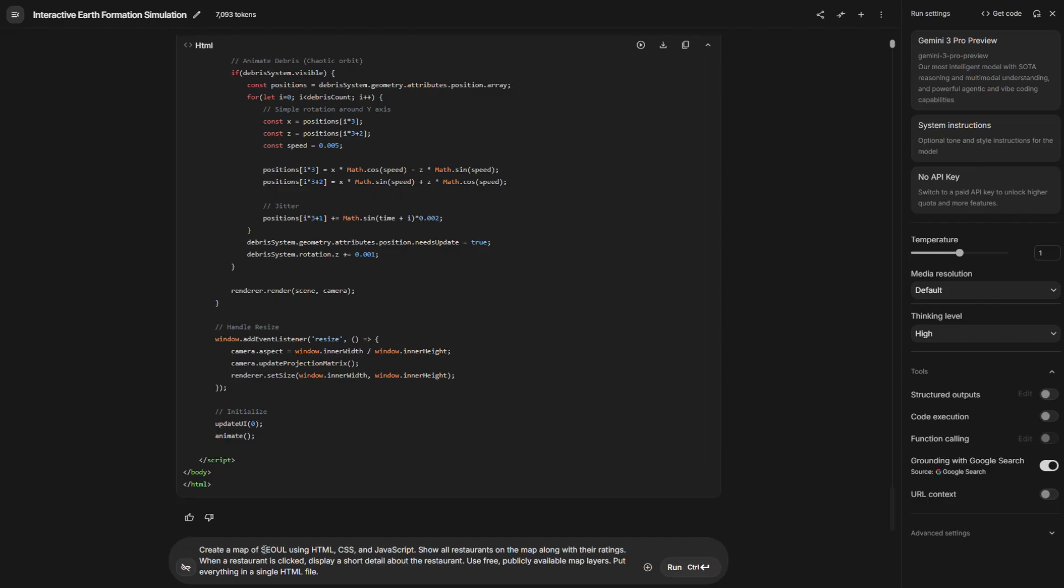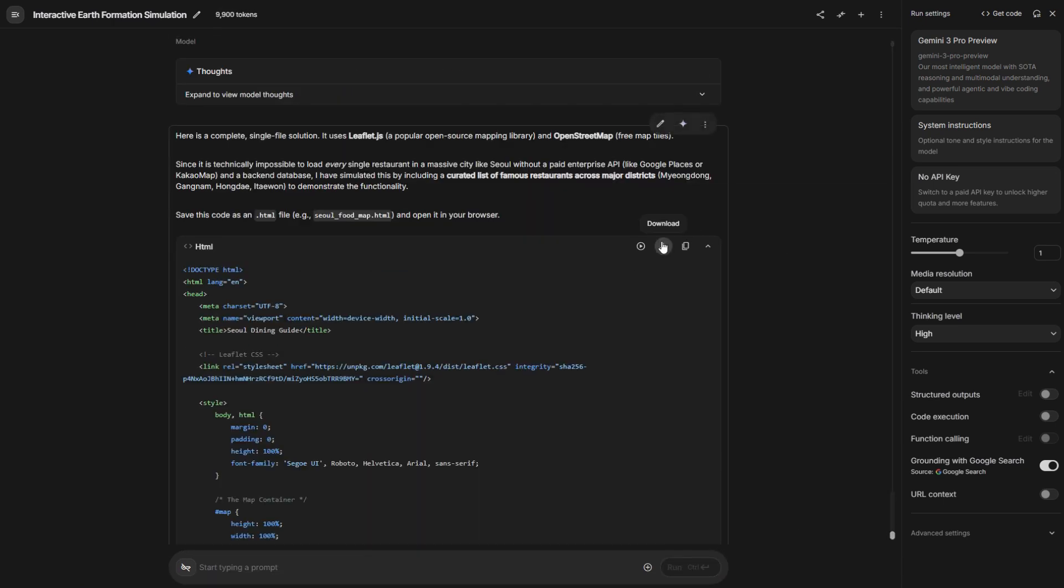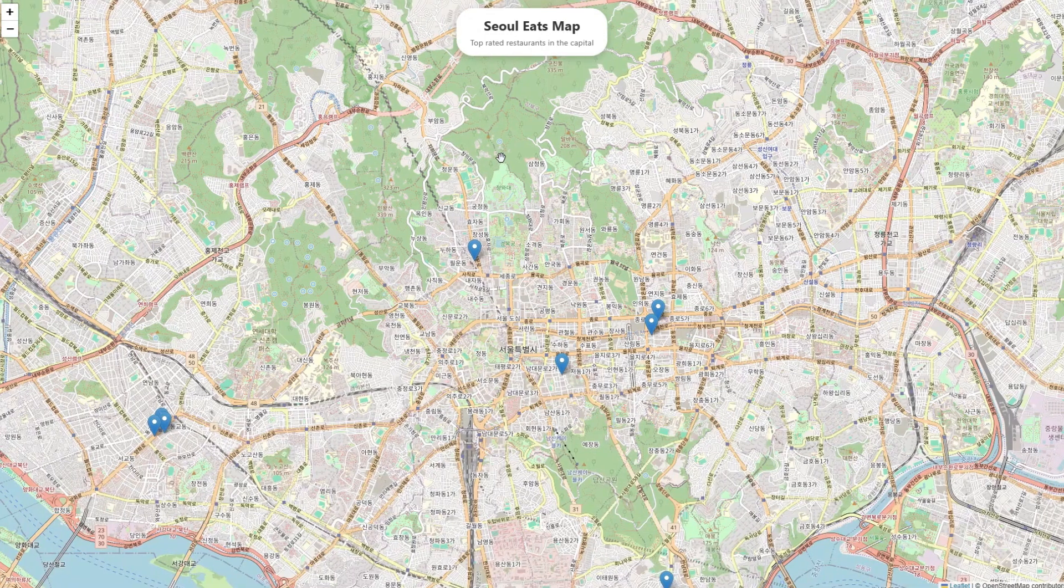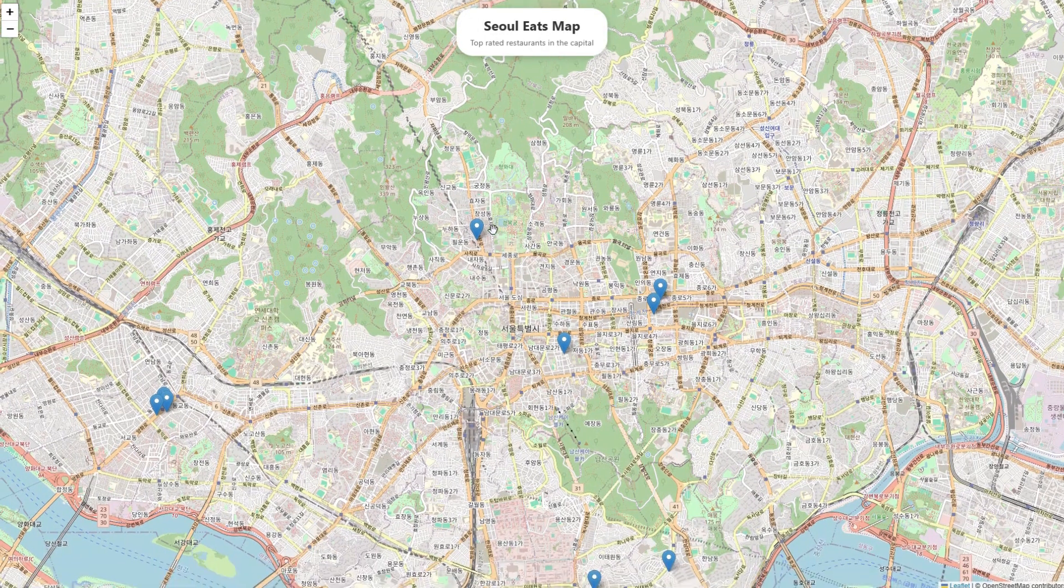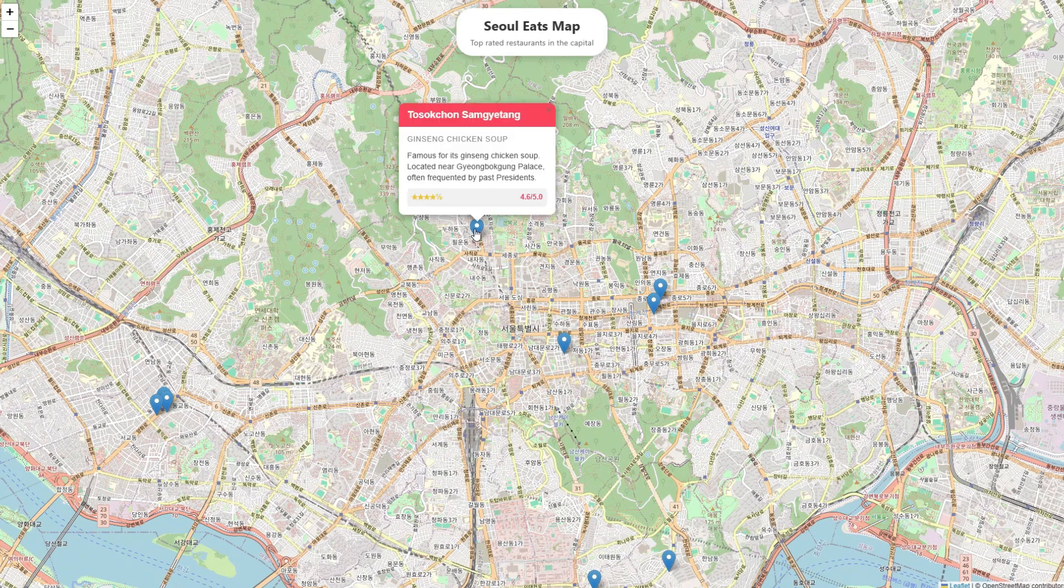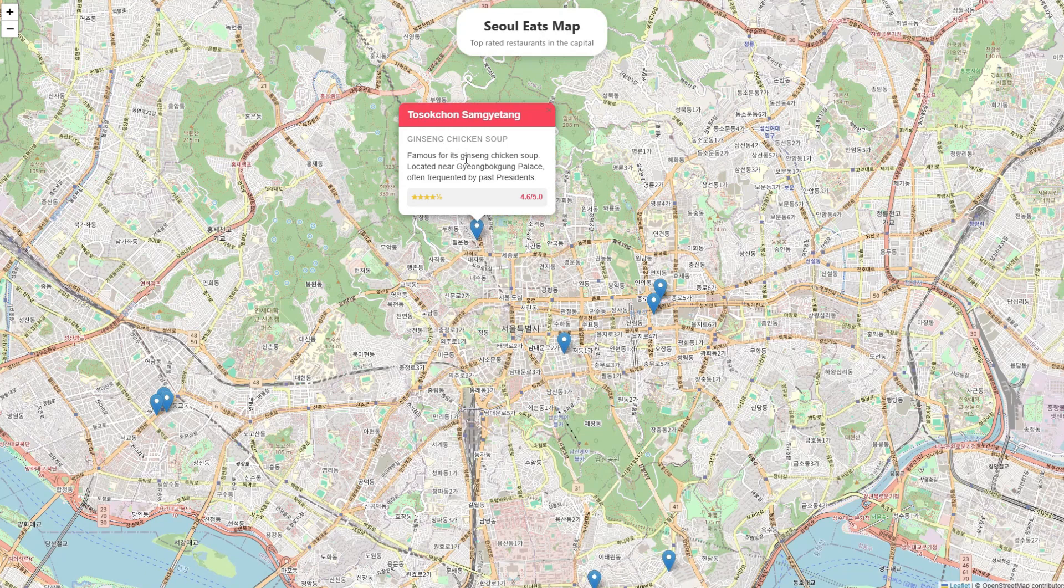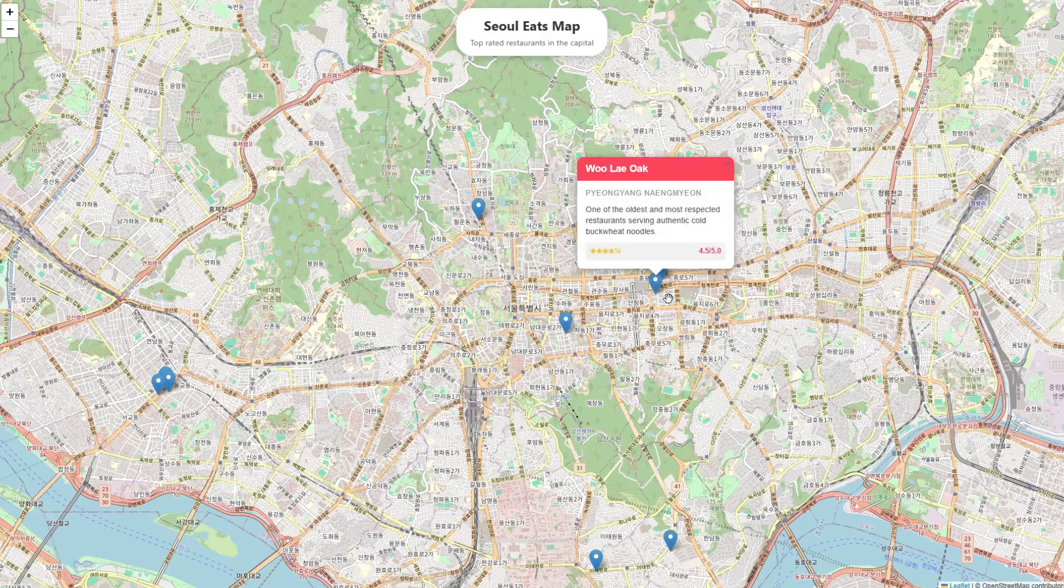Create a map of Seoul using HTML, CSS, and JavaScript. Show all the restaurants on a map alongside with their rating. When a restaurant is clicked, display short detail about the restaurant. Use free public available map layer. Put everything in a single HTML file. Let us click Generate. It finished everything. Let me download it and open it in a new page. Here is the map. You can see it here. Let us click if it works. Let me click this location. You can see the name of the restaurant and their famous dish. It says it's famous for its chicken soup. Ginseng chicken soup. It also tells you the relative location. It works for all. You can see even the rating. It says 4.7 rating out of 5. It's nice. It's zero shot at the application. It works.